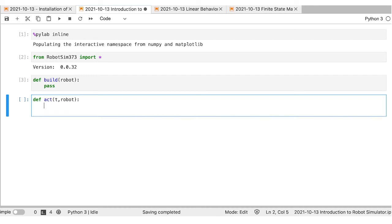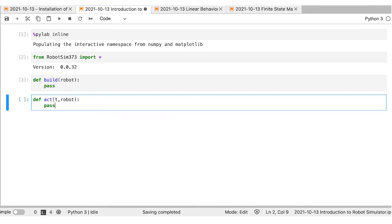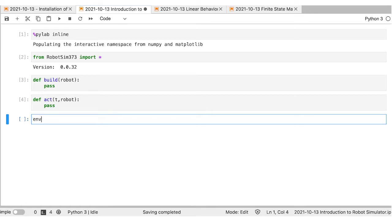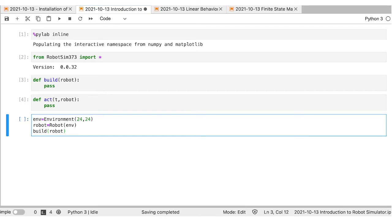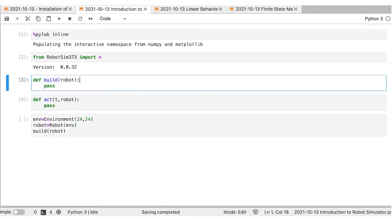We're going to build an environment of a certain size, make a robot, attach it to that environment, and then build that robot. There are only two types of objects in this simulation: boxes and discs — squares and circles. You build up with these boxes and discs and connect them however you want. I'll make one box, attach it to the robot, give it an X and Y position, give it a name — I'll call it 'right'. Then I'll do the same thing for 'left' and change its location.